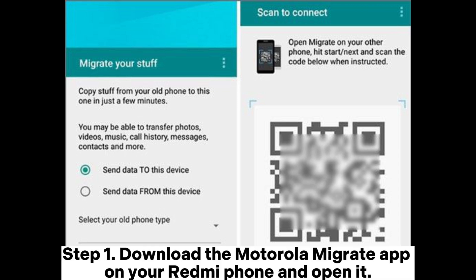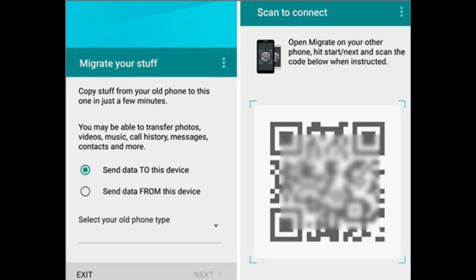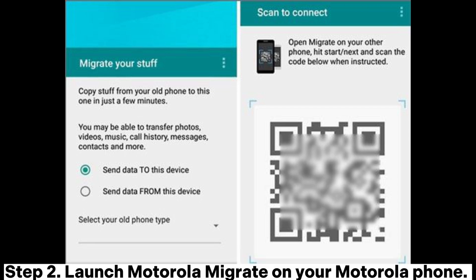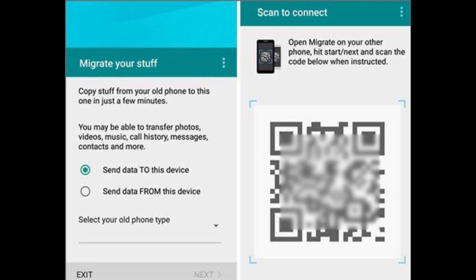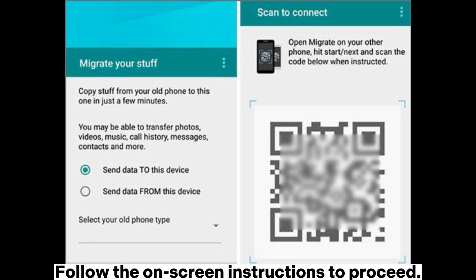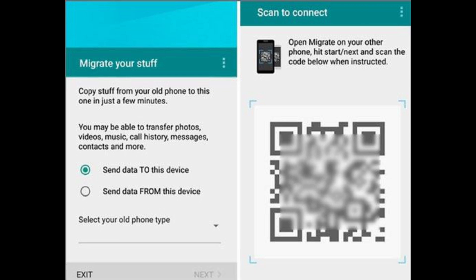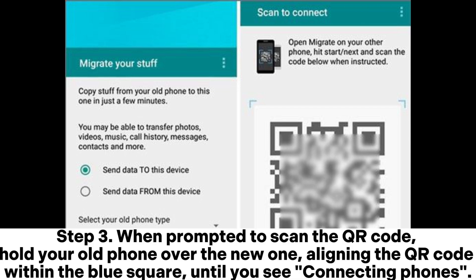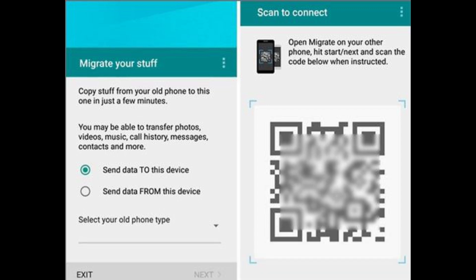Step 1: Download the Motorola Migrate app on your Redmi phone and open it. Step 2: Launch Motorola Migrate on your Motorola phone and follow the on-screen instructions to proceed. Step 3: When prompted to scan the QR code, hold your old phone over the new one, aligning the QR code within the blue square, until you see 'connecting phones'.